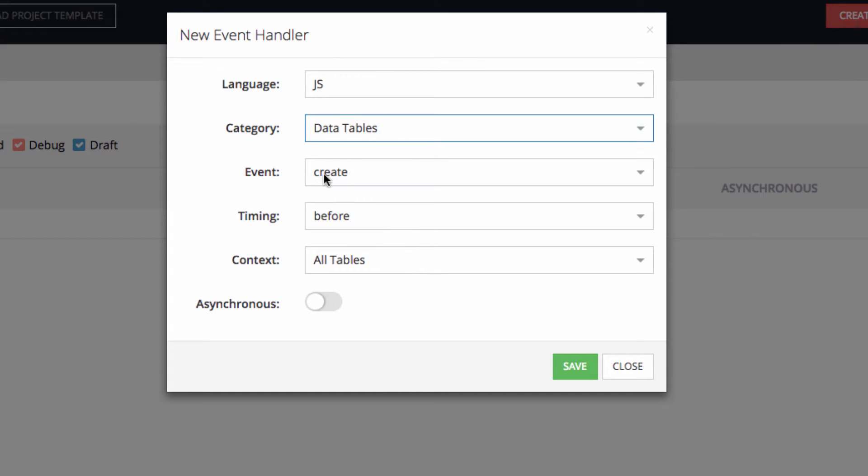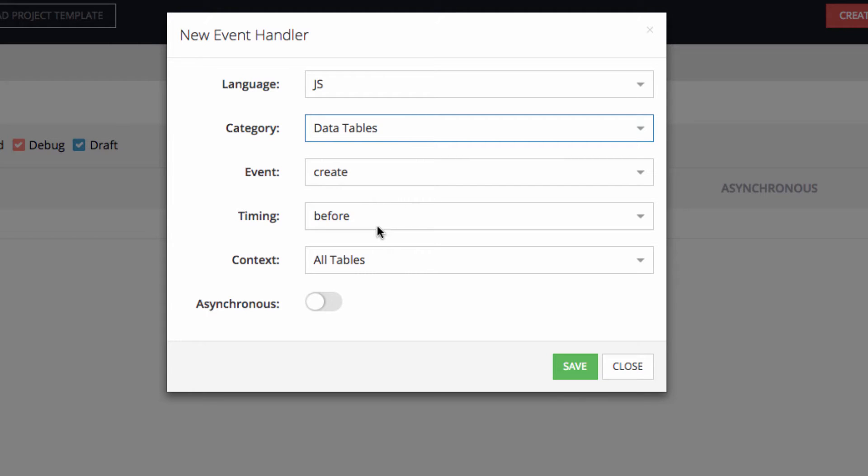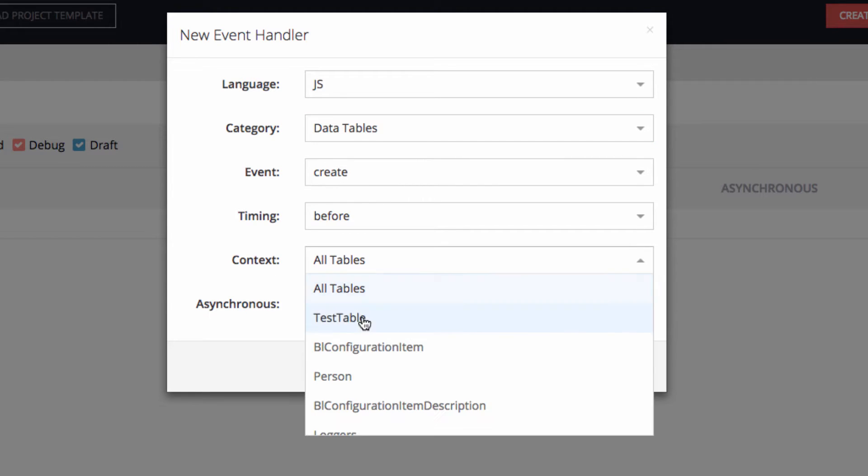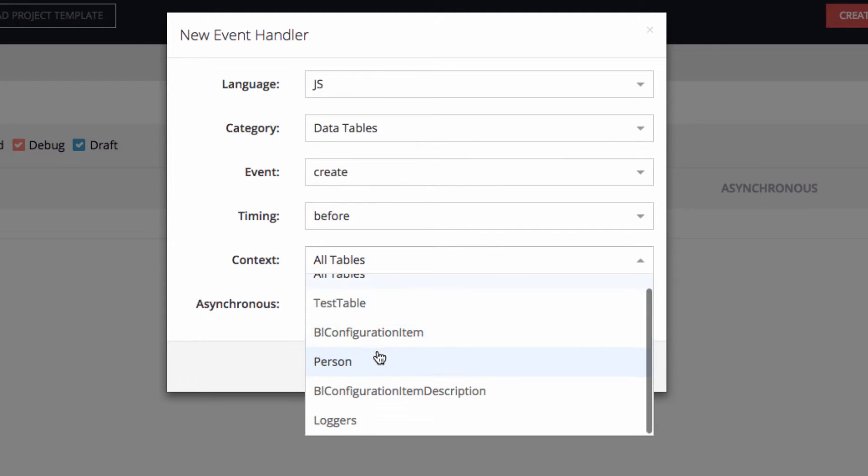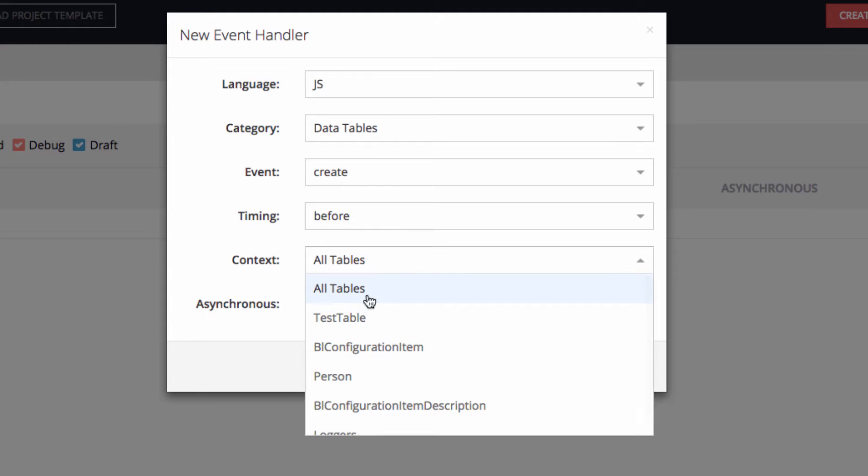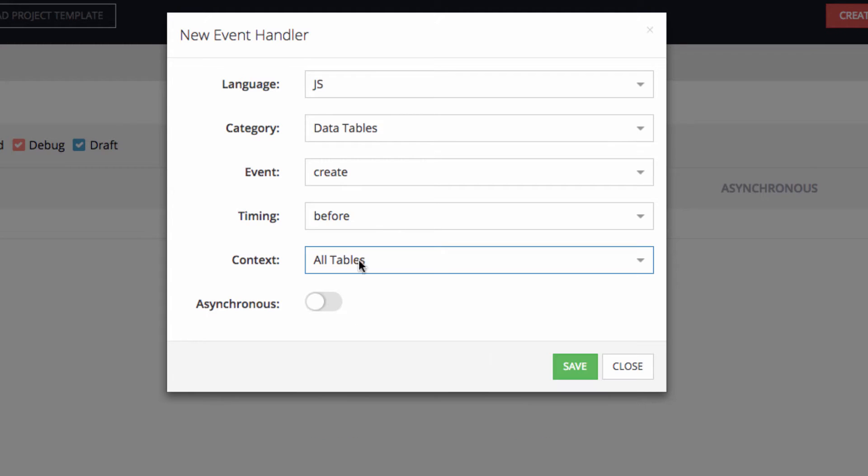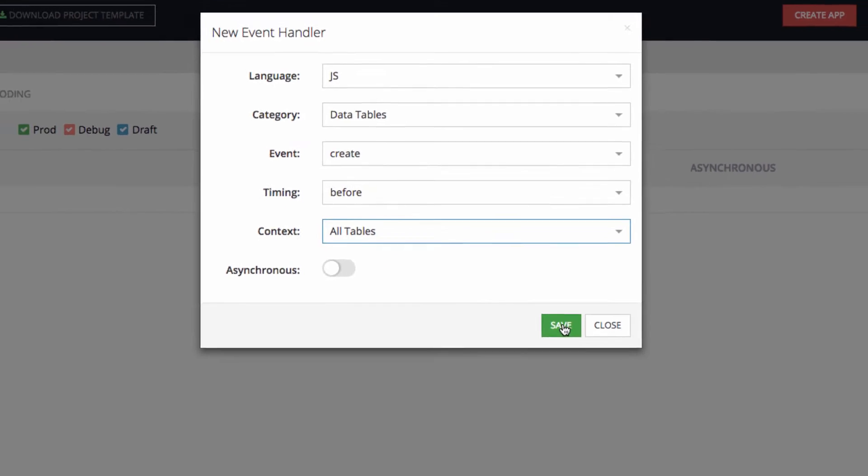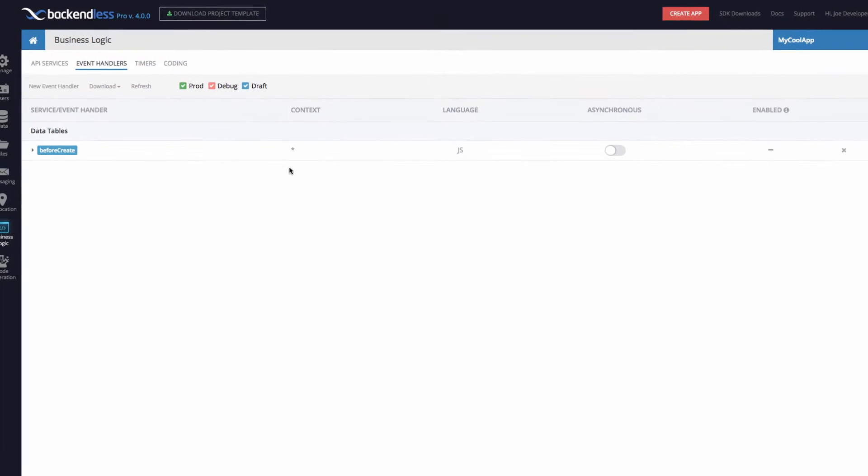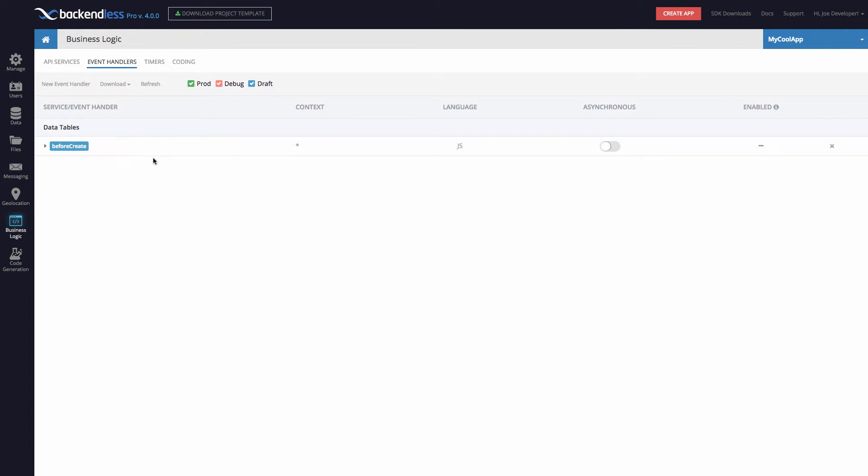And this event handler is going to be for data tables. The event is create, meaning this event is fired every time whenever a new object is being created in a Backendless table. If you want to associate this event with a specific table, then you can select it in the context. In this case, these are the tables that I have in my application, but the event handler I'm going to create will apply to all tables. Once you click Save, the event handler is created, and as you can see, there's a category data tables that shows this event.